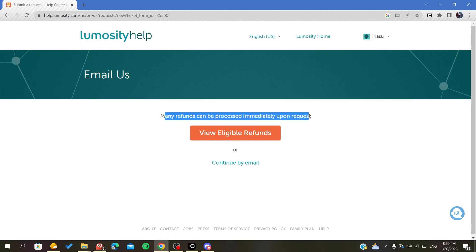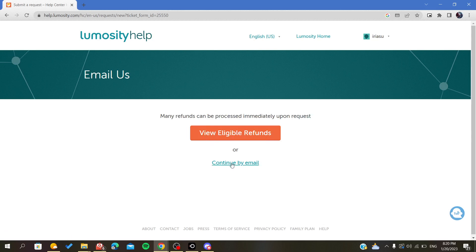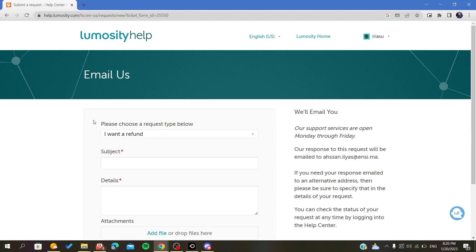You can either view your eligible refund or continue by email.